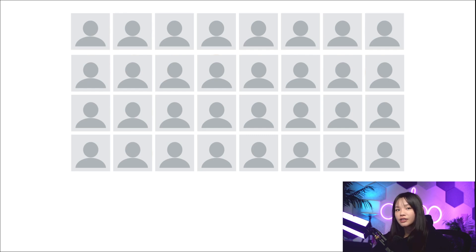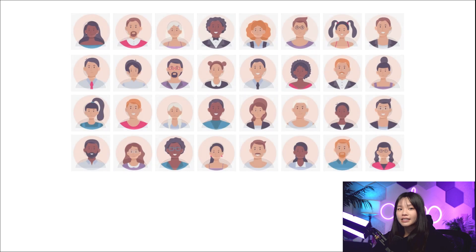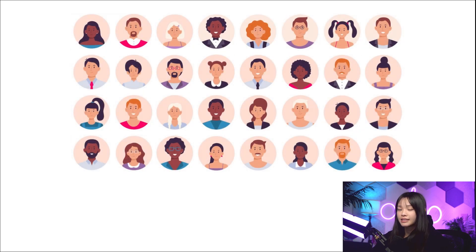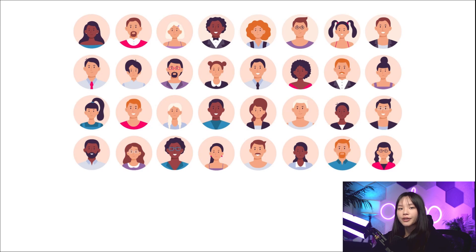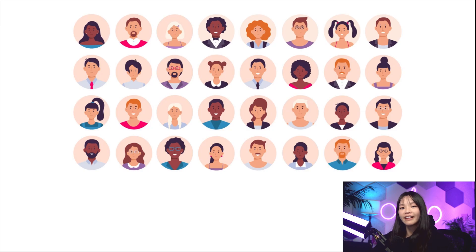Each Axivox user has a unique name, phone number, extension, and voicemail, so they can be reached in a variety of ways. Axivox users are organized in a simple and straightforward way in the console so that an administrator can manage users quickly and easily.